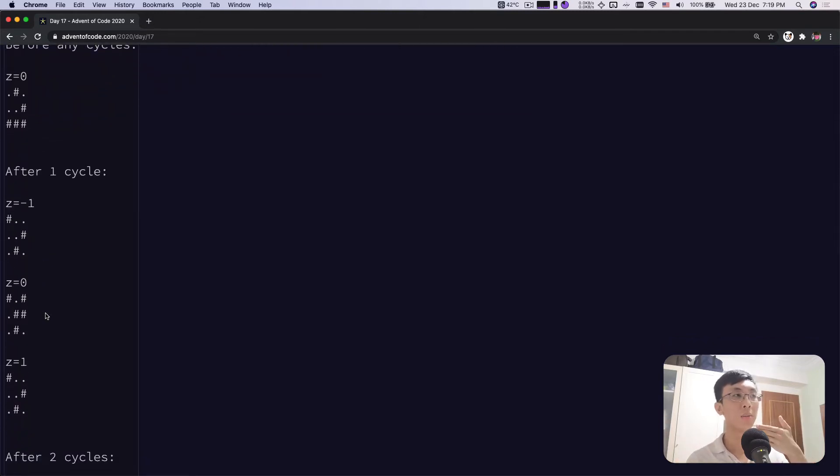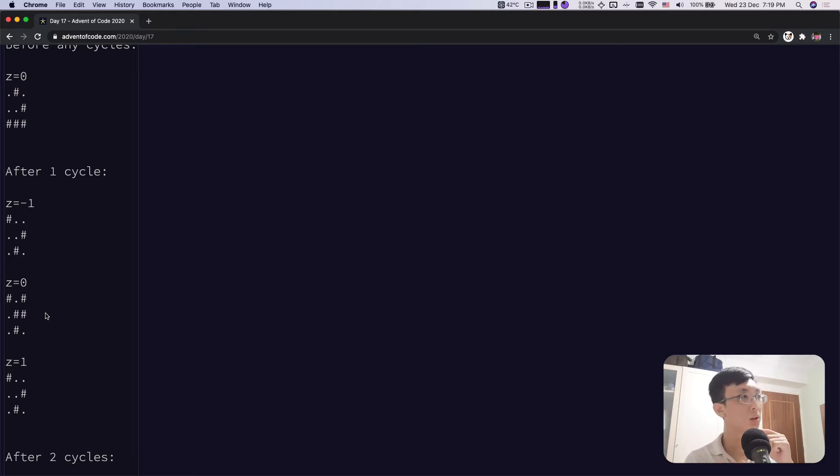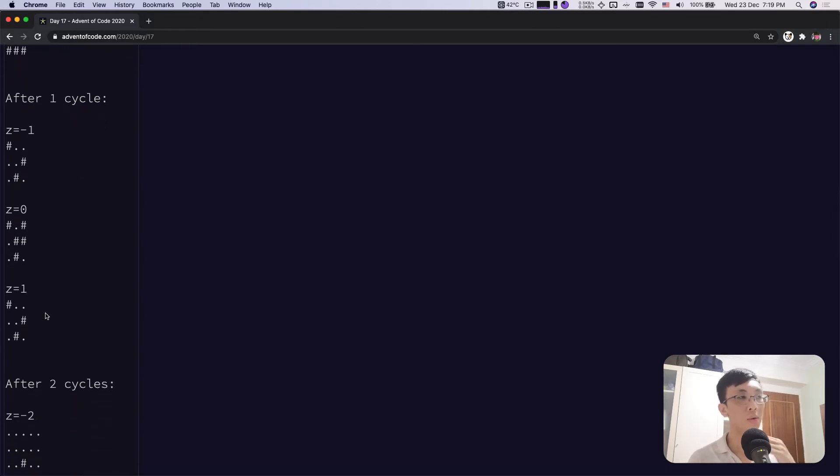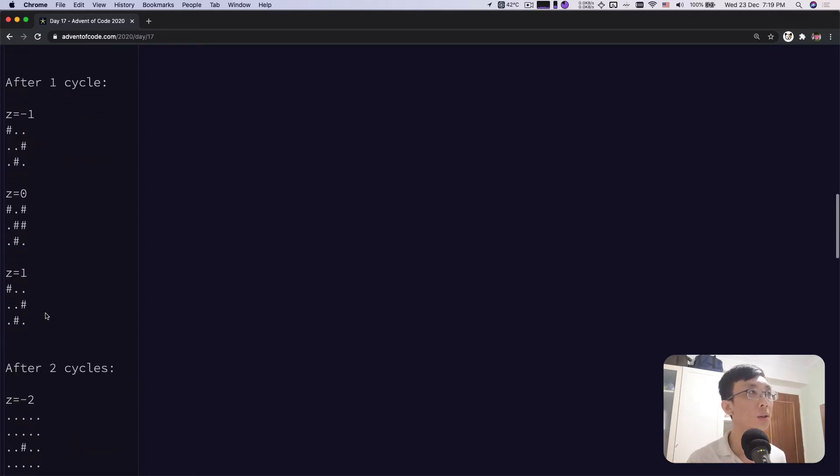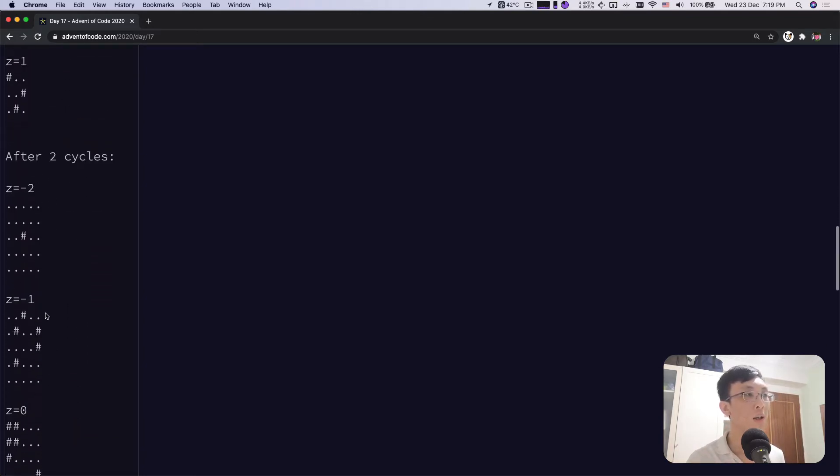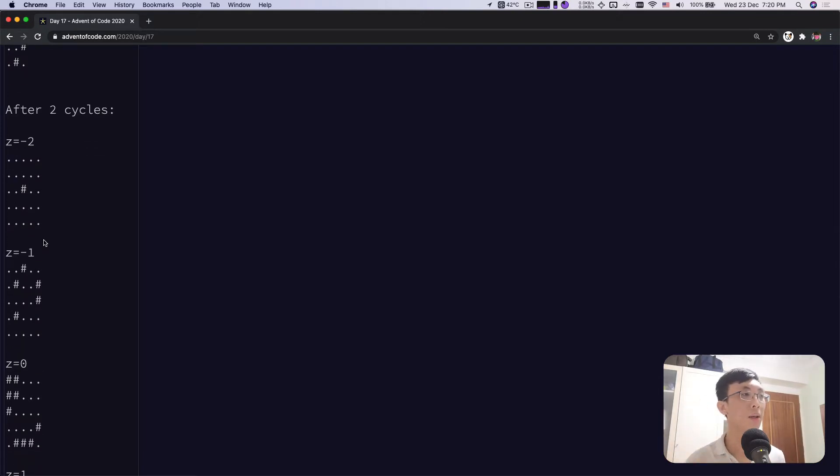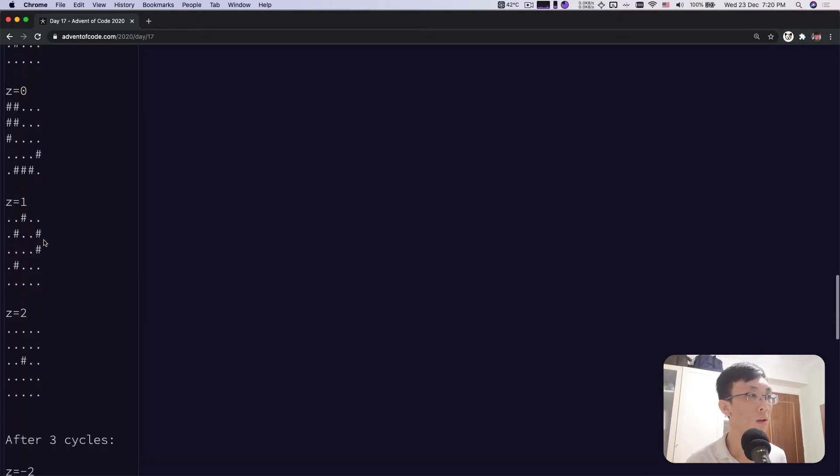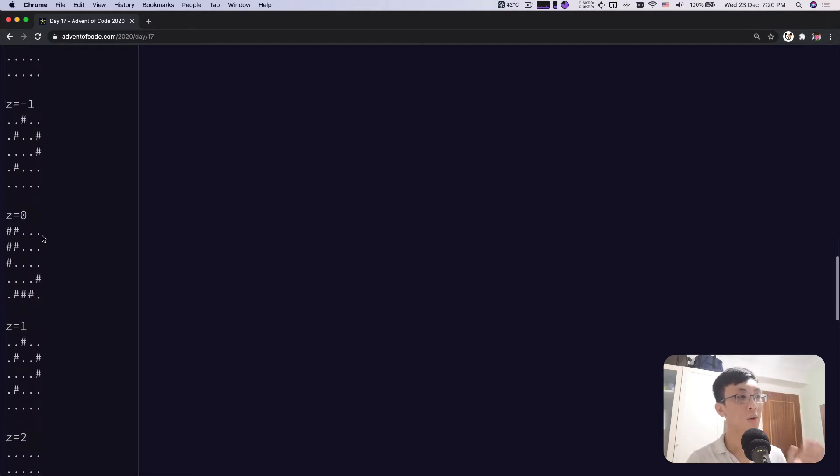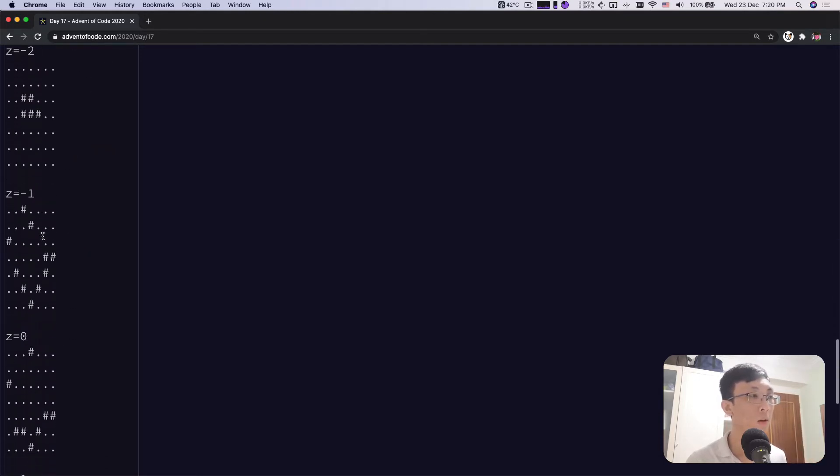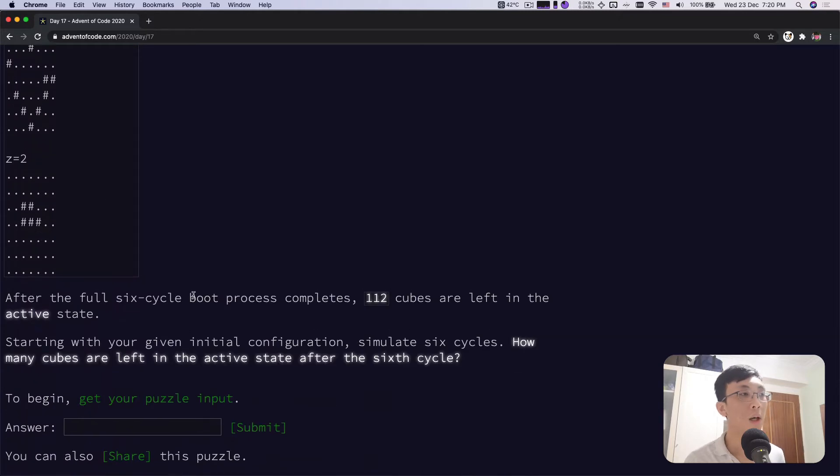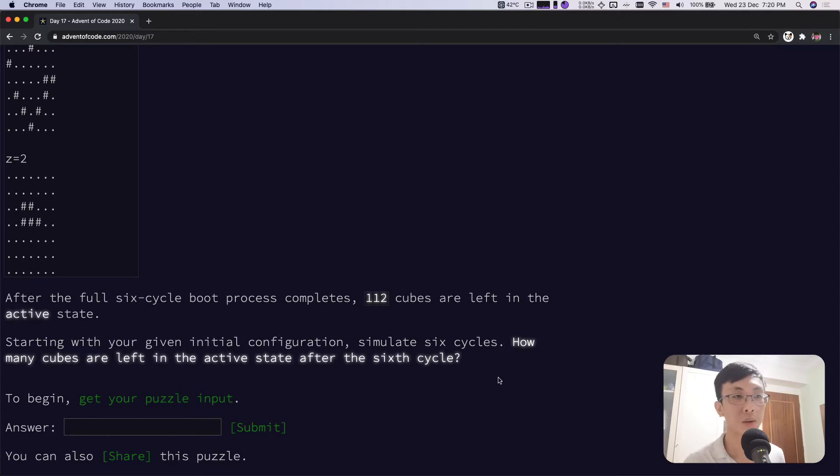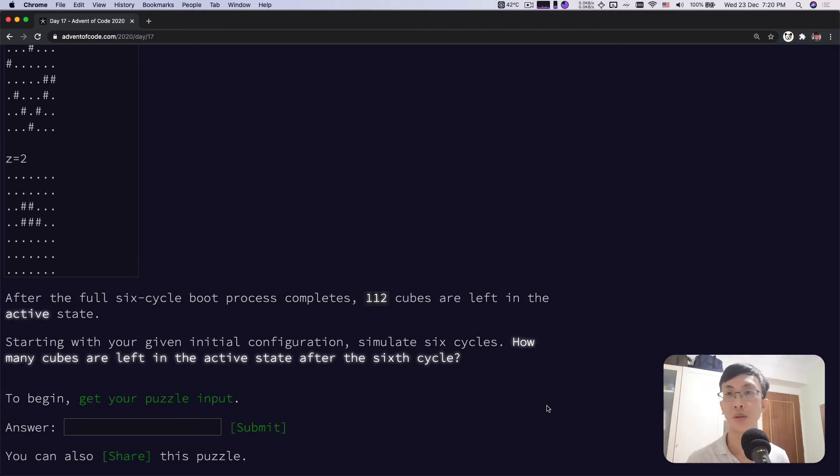In Z minus one, probably because of the neighboring cells in the zeroth layer being active, it makes it become active, expanding in more dimensions. After two cycles, you see it's also increasing in X and Y coordinates with more and more cells turning into active. And you have even more layers, negative two all the way to two. After full six cycles, you get 112 cubes left in active states. So we need to simulate this cycle and count how many cubes are left in active states after six cycles. Let's take a look at the puzzle inputs.